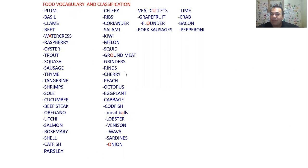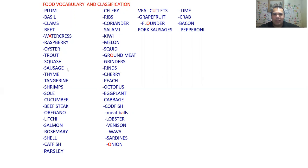Here is the list we have for today — food vocabulary pronunciation first, and then we're going to identify each of these vocabulary items. Number one: plum, basil, clams, beet, watercress, raspberry, oyster, trout, squash, sausage, thyme, tangerine, shrimps, sole, cucumber, beefsteak, oregano, lychee, salmon, rosemary, shell, catfish, parsley, celery, ribs, coriander.